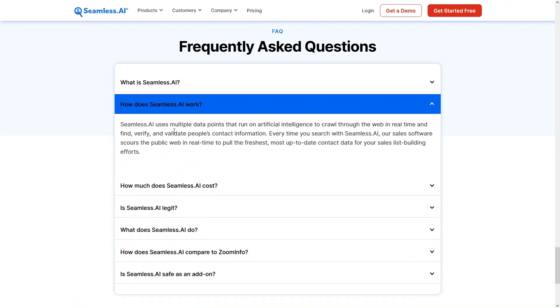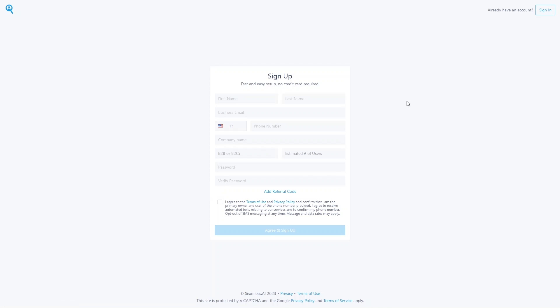So how does Seamless.AI work? It uses multiple data points running on artificial intelligence to crawl the web in real time, finding, verifying, and validating people's contact information. Now let's click on Get Started and sign up.